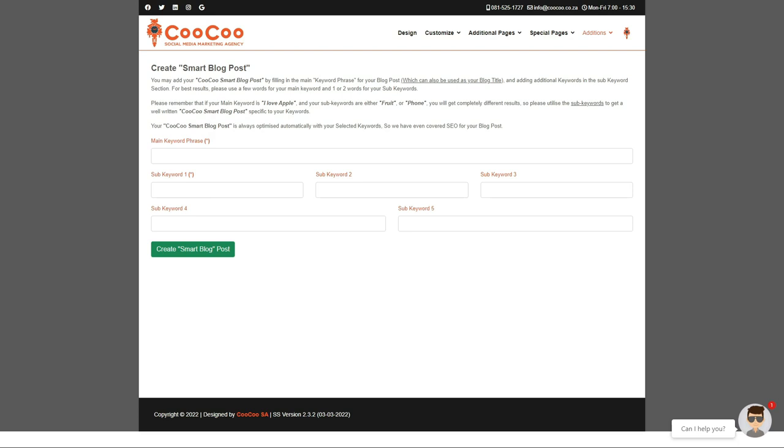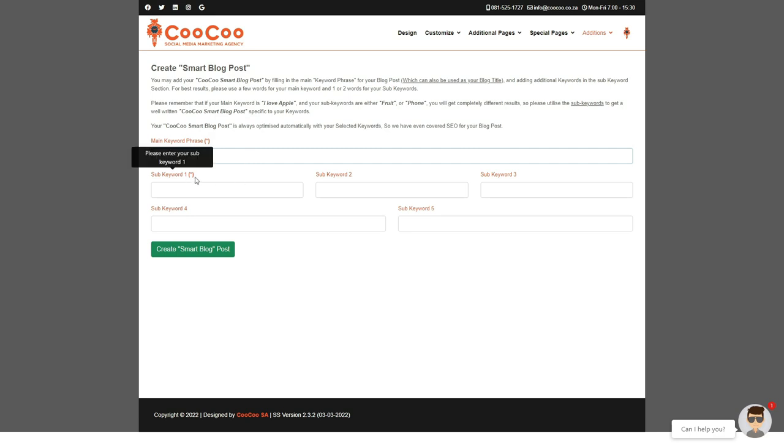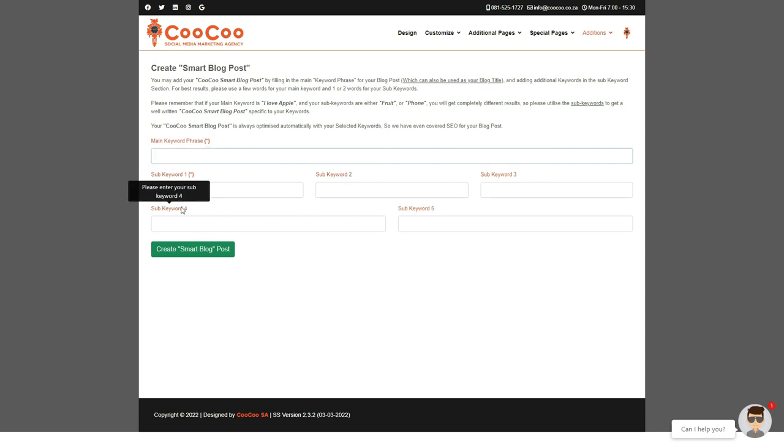Adding the main keyword phrase like I love apple, and then using sub-keywords to define that phrase, like either fruit or phone, will provide a completely different result. It is best to use more than a single word in the main keyword phrase. Secondly, add all five keyword phrases in the boxes below. So let's start, in this example, we will be using preparing your roof for painting as the main keyword phrase.